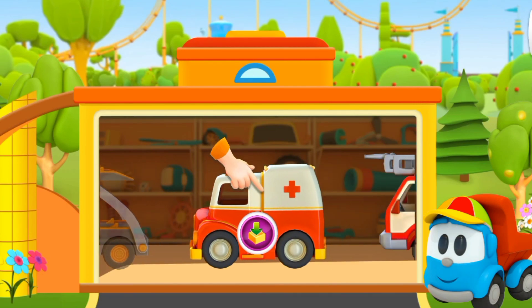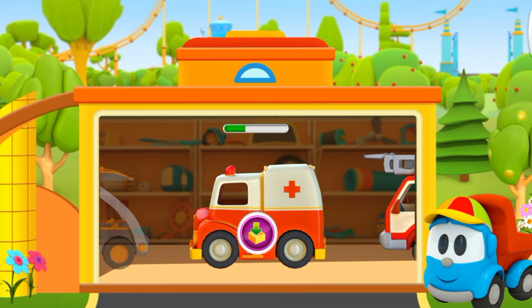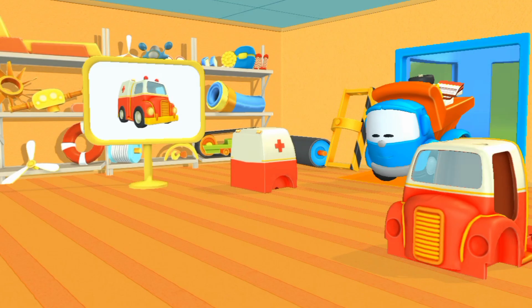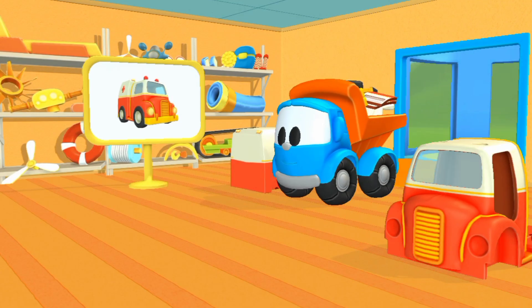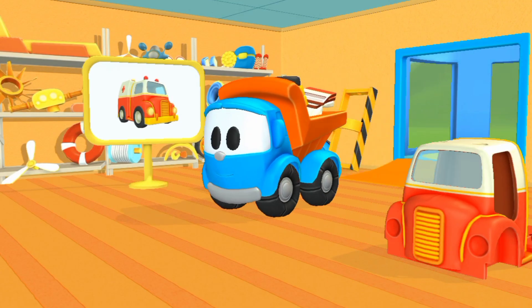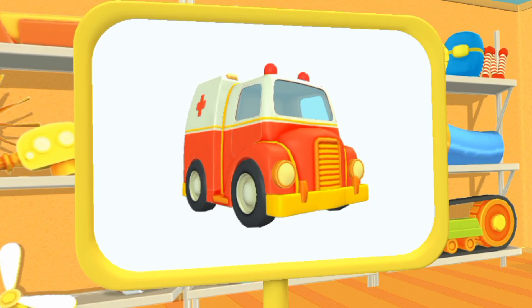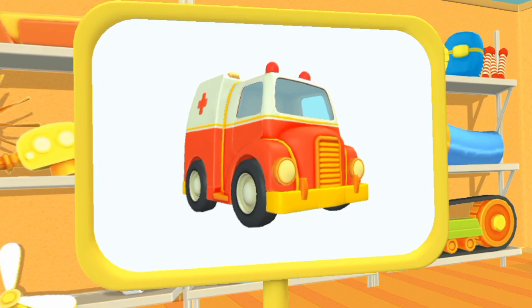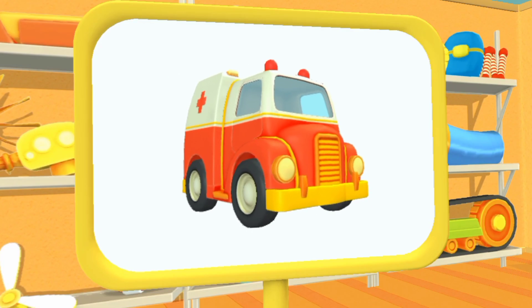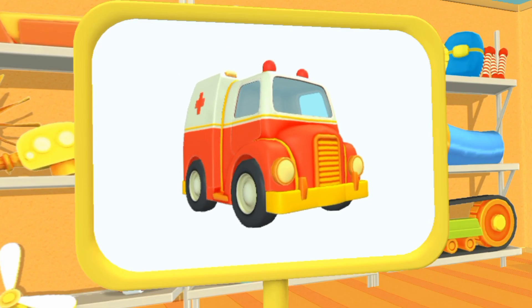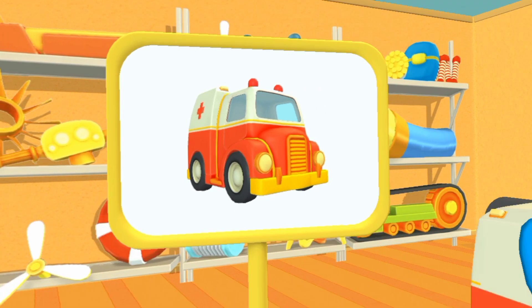Choose the car you want. How about that? This is an ambulance. It helps people who get sick.